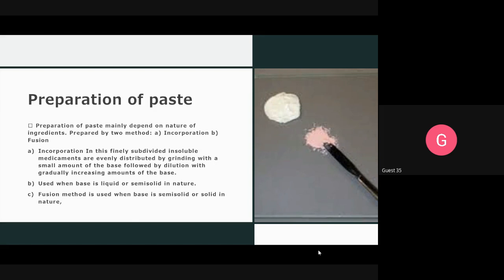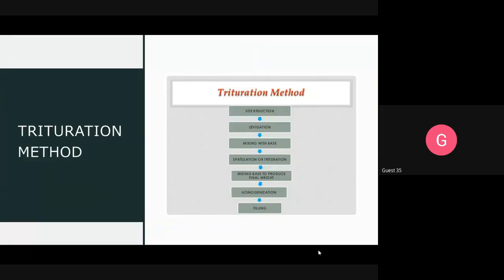In the trituration method: first, size reduction is done; after size reduction, the levigation method is performed. After levigation, when the insoluble drug is uniformly size-reduced, the base is added in small amounts to the drug. It is not added all at once — the base is gradually added to the insoluble drug with the help of a spatula, and mixing is done slowly and continuously as the amount of ointment base increases.